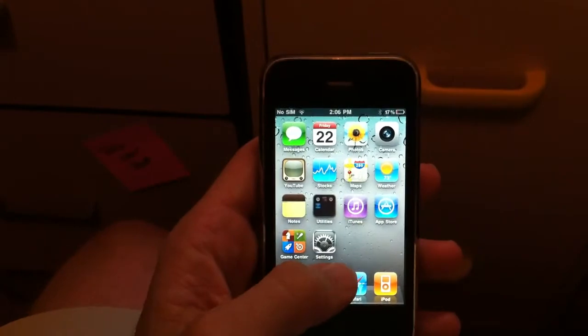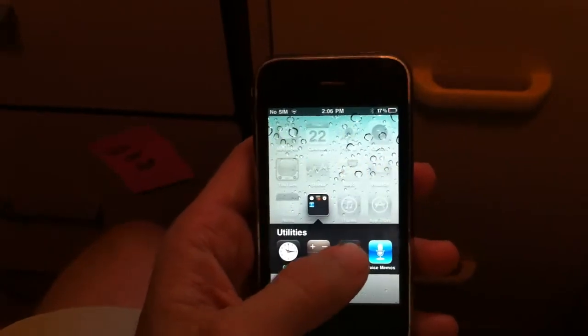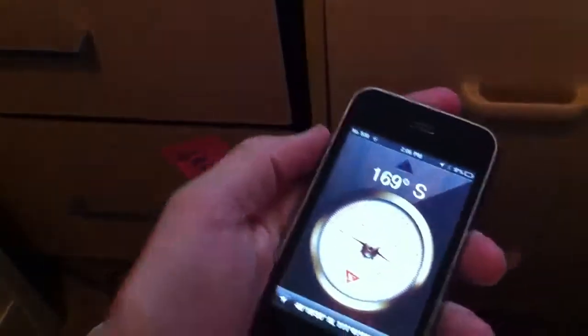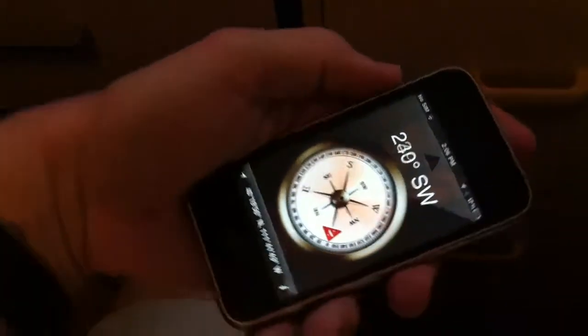And here is the compass. See, that's working great.